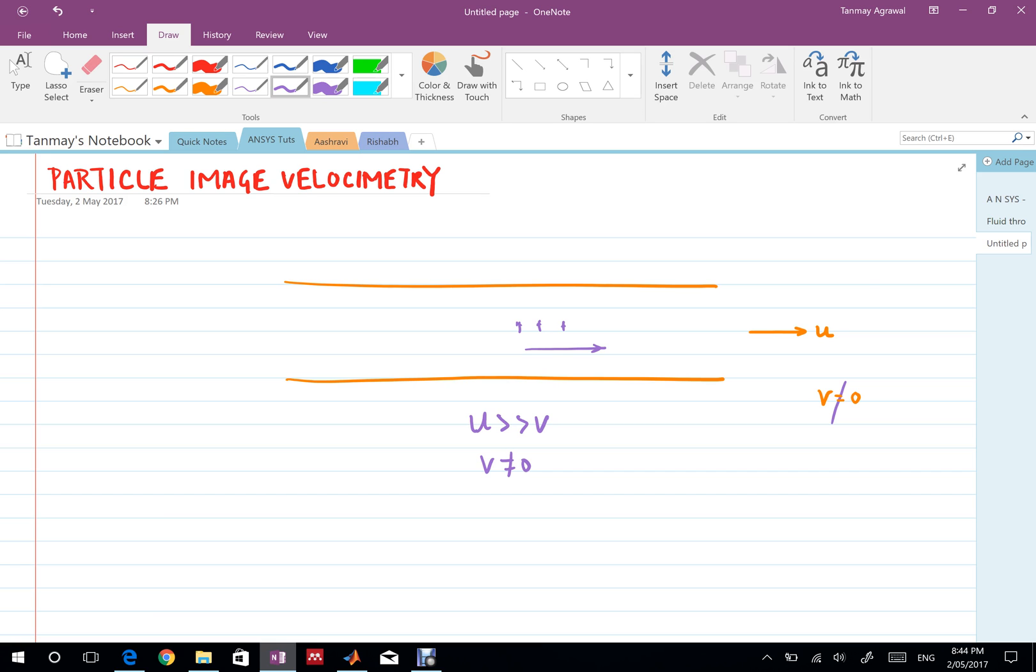You can use PIV in water so you can have glass spheres as the seeding particles in water and for air you can use smoke. That would allow you to get the flow data for liquids and gases and it's a very robust technique that has been used for quite a long time.